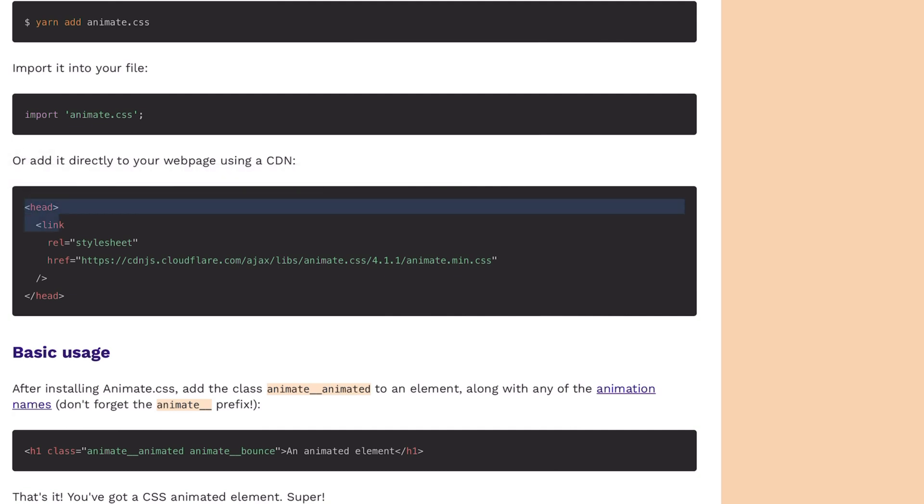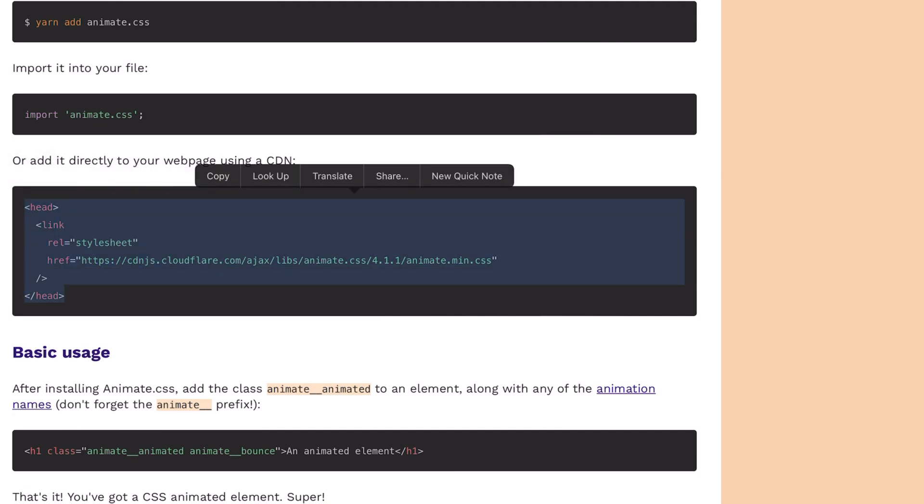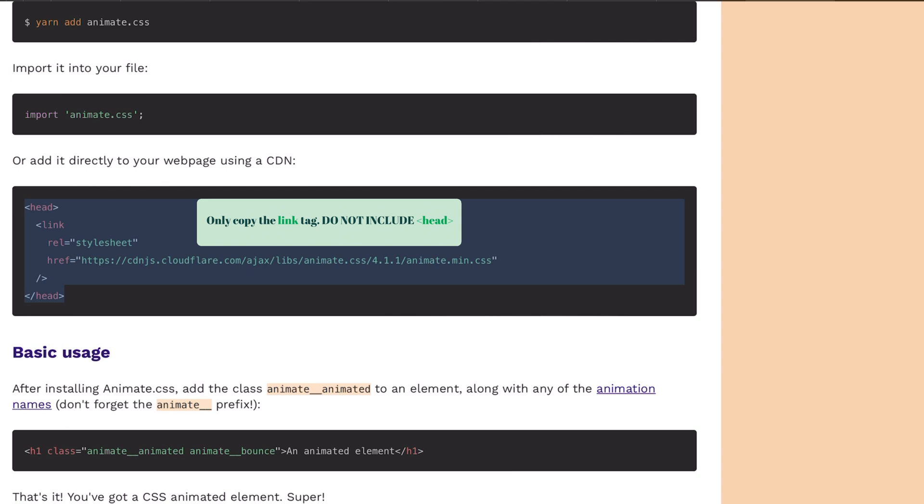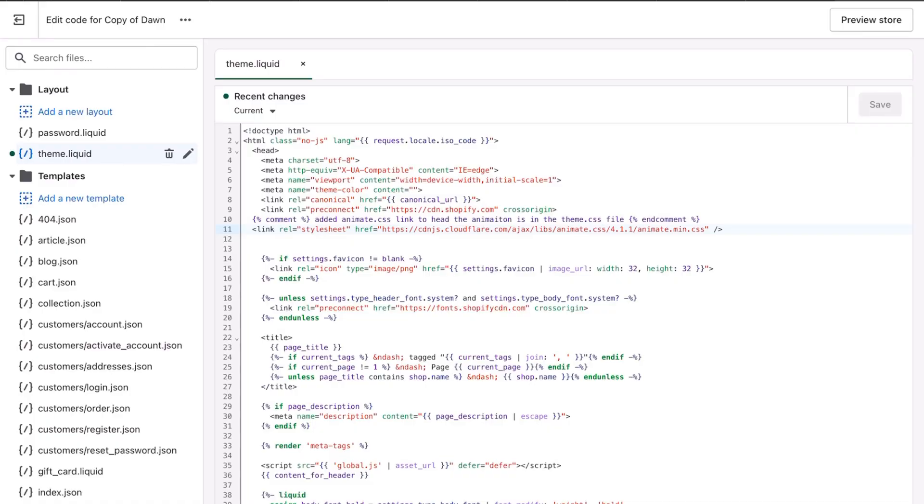And then you would go into your Shopify store and you would click on theme.liquid. And then I put it in here already at line 11.